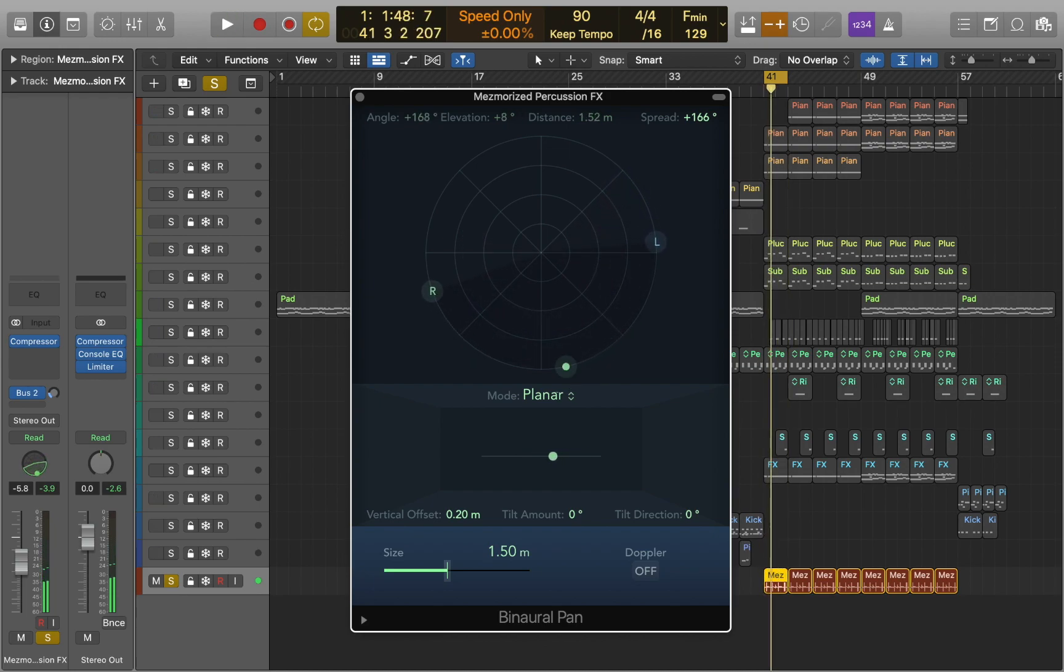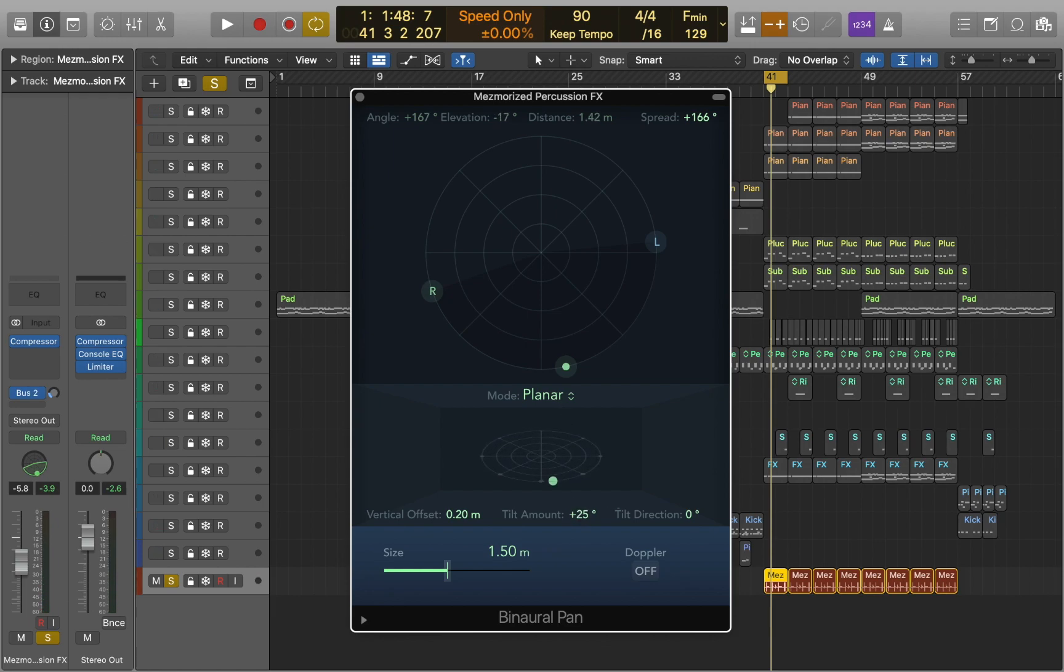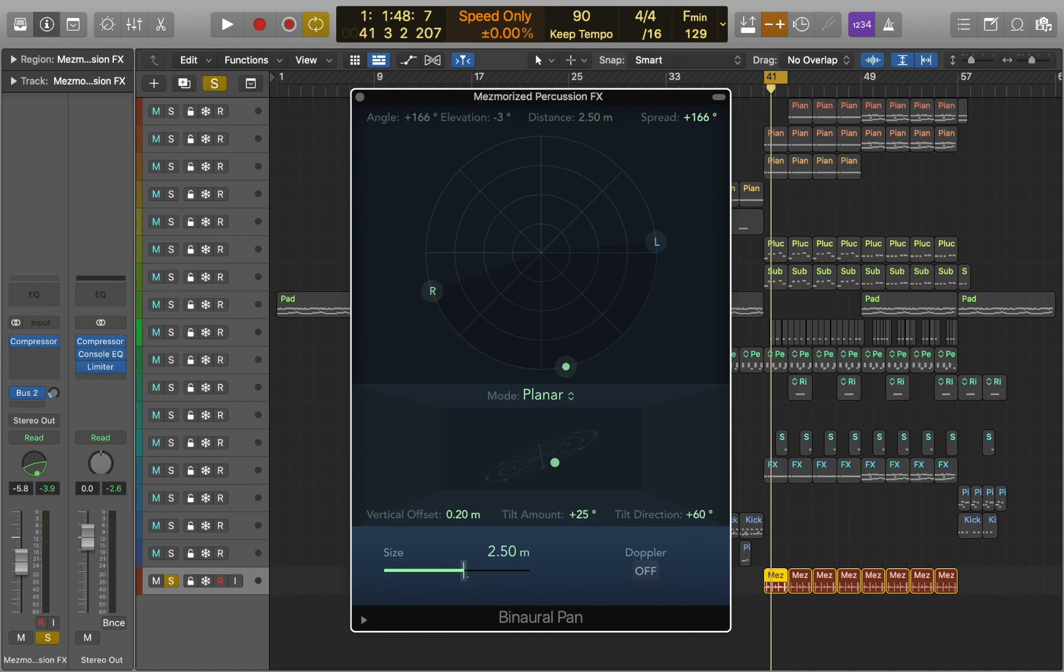As you can hear, you can easily position the sound in space and control the stereo spread. In planar mode you can also control tilt amount, tilt direction, and the size of the virtual space.